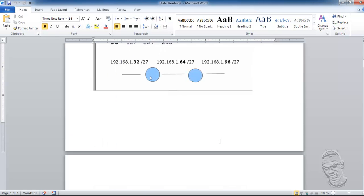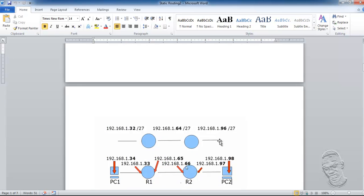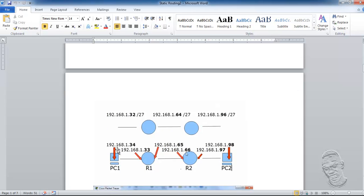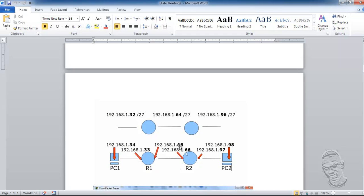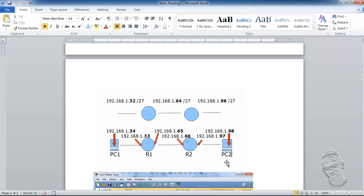The configuration would be: PC1 would take 34, its default gateway will be 33. Router 1 serial connection clock rate will be 65. On R2, its serial connection will be 66, which is the DTE end. The FastEthernet will take 97, and the PC will take 98. We're going to set up static routes so that PC2 should be able to ping to PC1, and PC1 should be able to ping to PC2. We're going to do this in Packet Tracer with switches and routers.